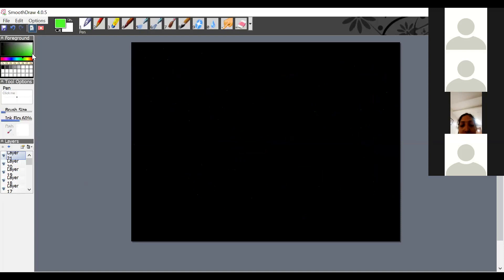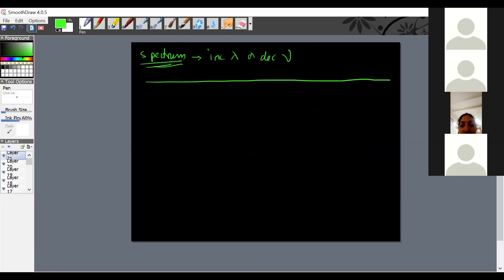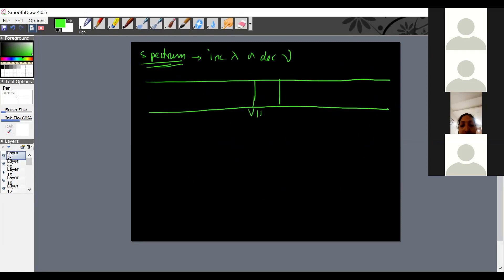The next part is the spectrum. Many kinds of light exist in the universe, arranged in increasing order of wavelength or decreasing order of frequency — that arrangement is called a spectrum. In the visible region we have VIBGYOR, where red has the highest wavelength. A useful memory tip: red light is used for signals because it has the highest wavelength.